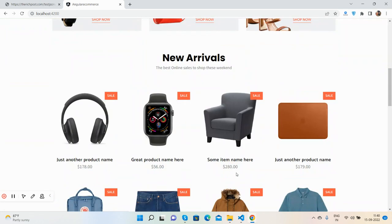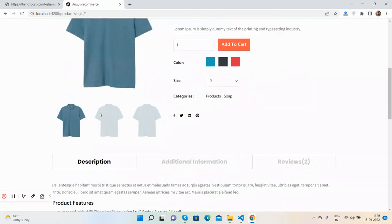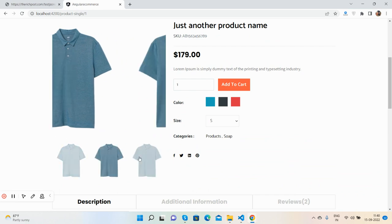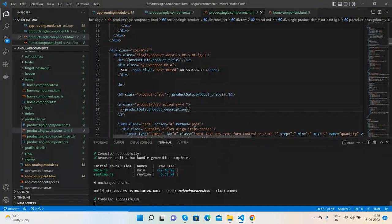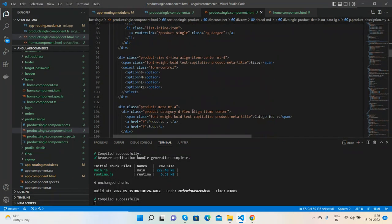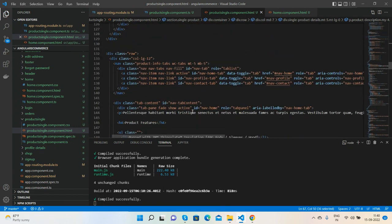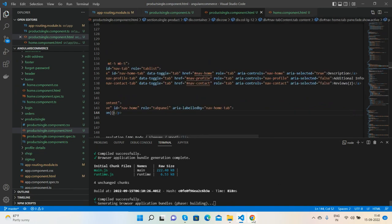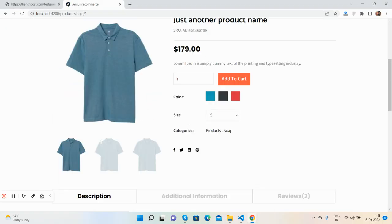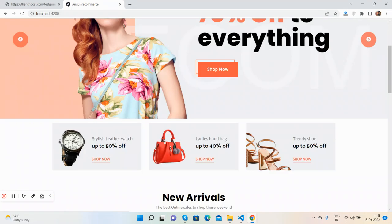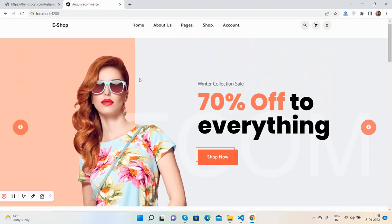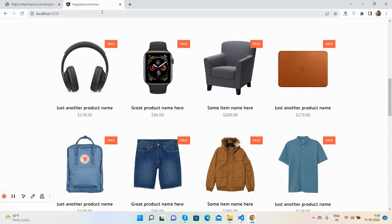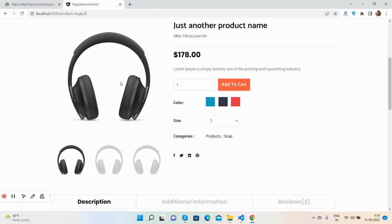See guys, works well. Dynamic single product page with images, title, pricing and description. We can add our description variable here as well inside the description tab. Here. Works well. So guys, see, now we have this section dynamic, routing dynamic, and single product page dynamic.